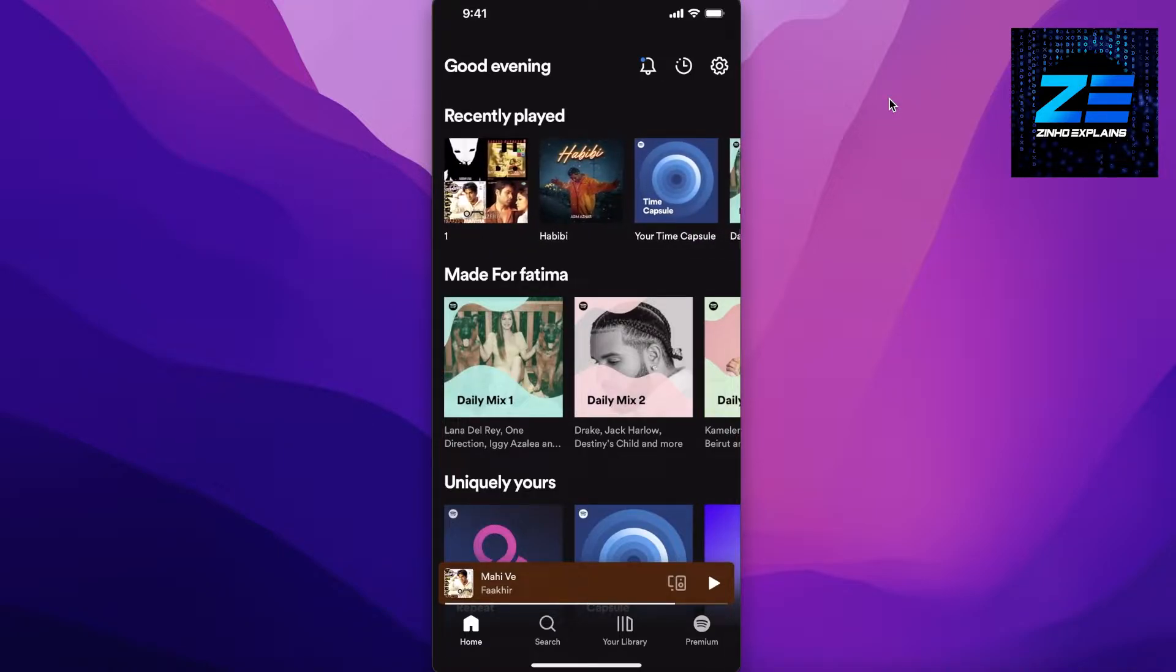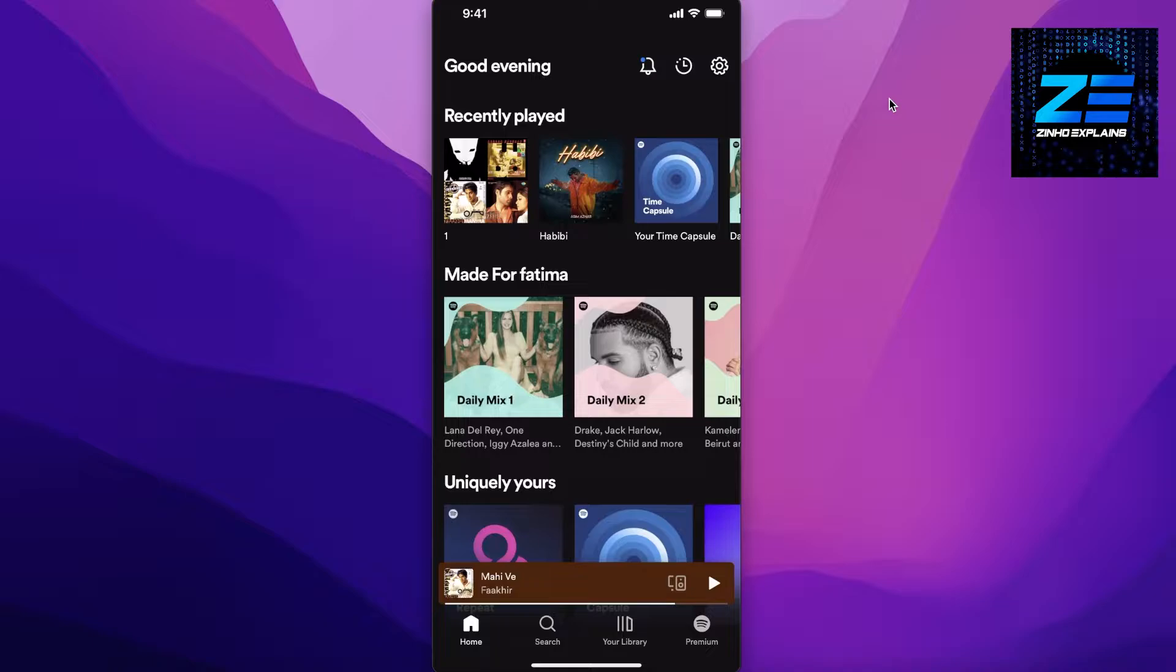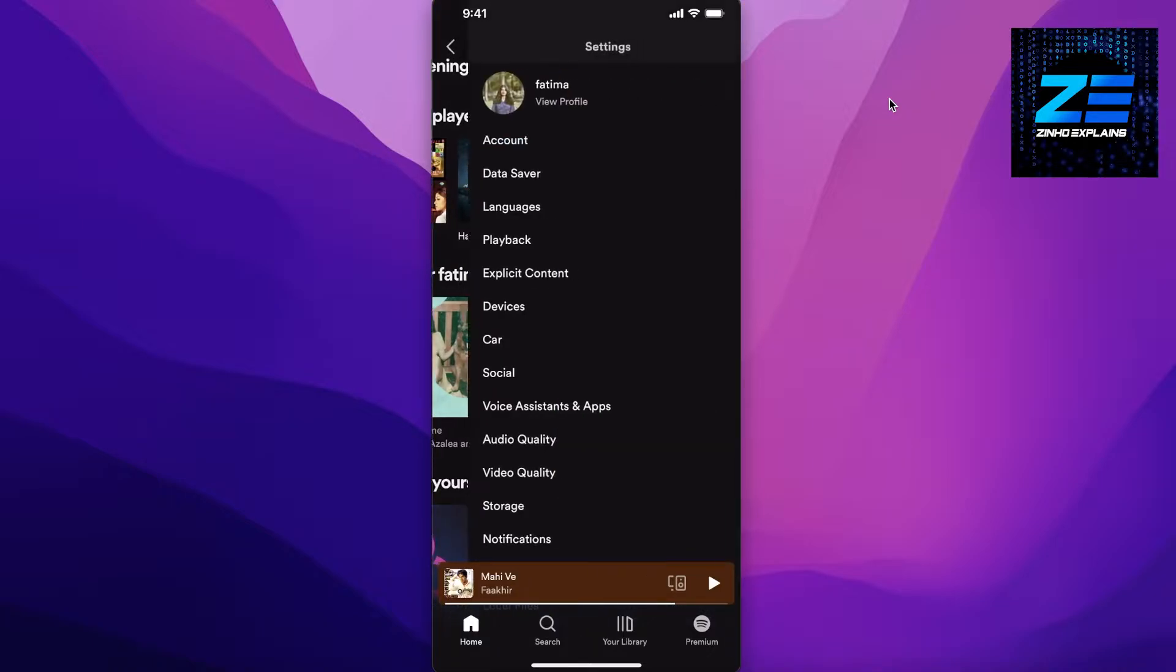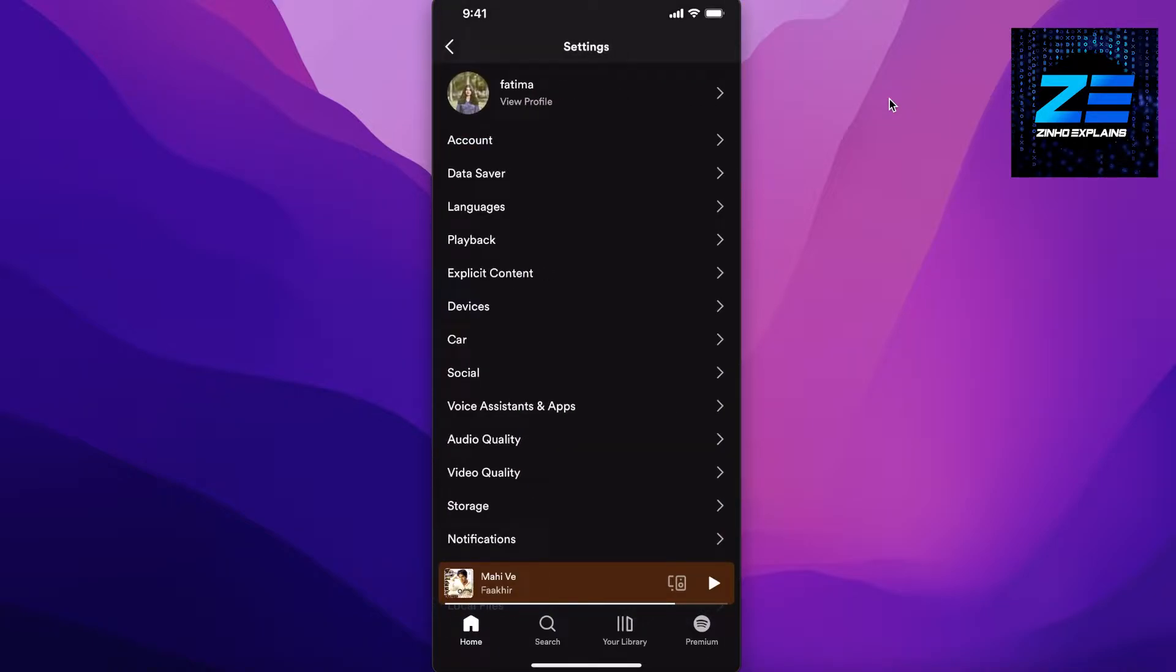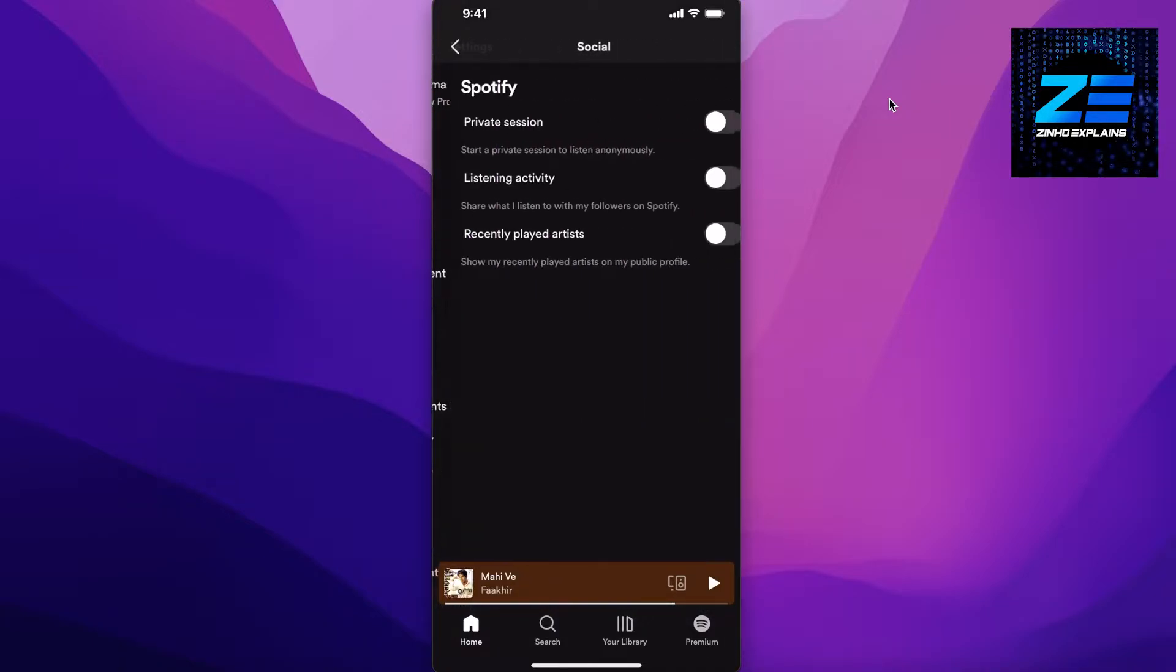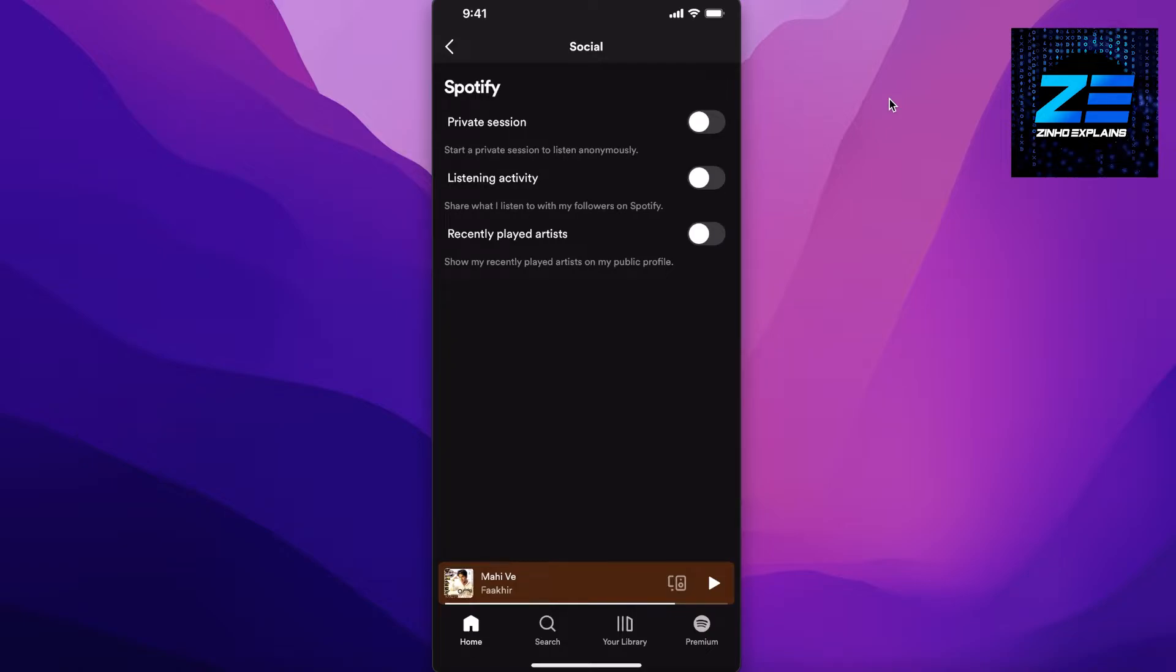You have a recently played section over here somewhere, and you can see mine on the top. Now how do you actually remove this? Well, first off, there is one preventative thing that you can do, and that is going into the settings section on the top right over here, and then you're going to click on Social.